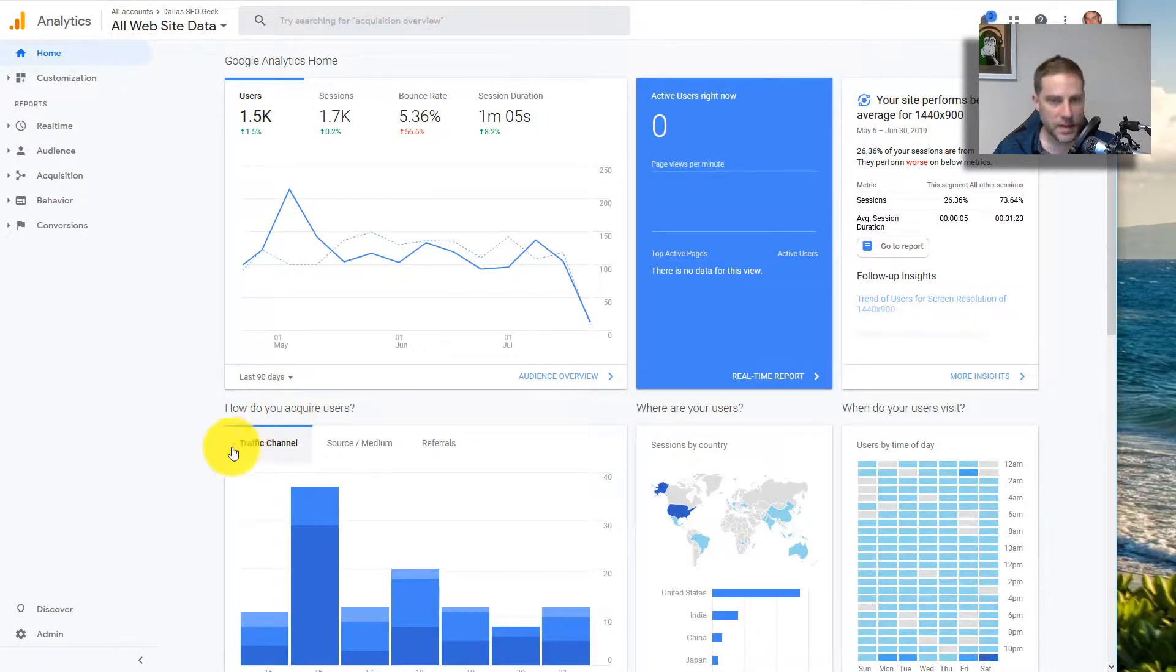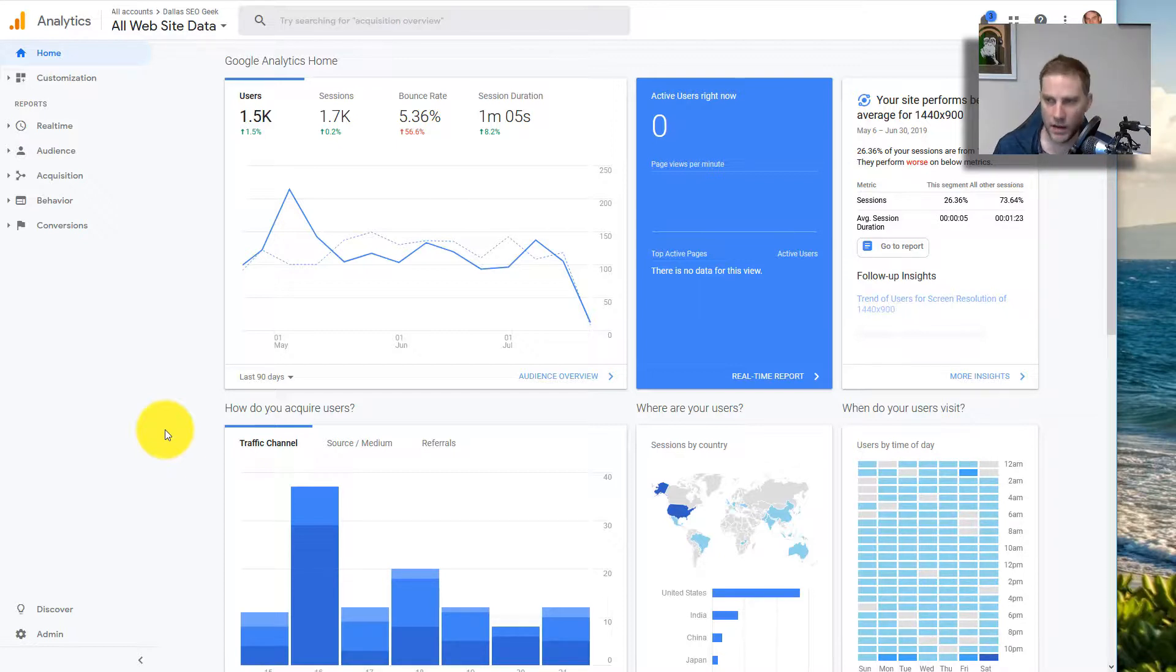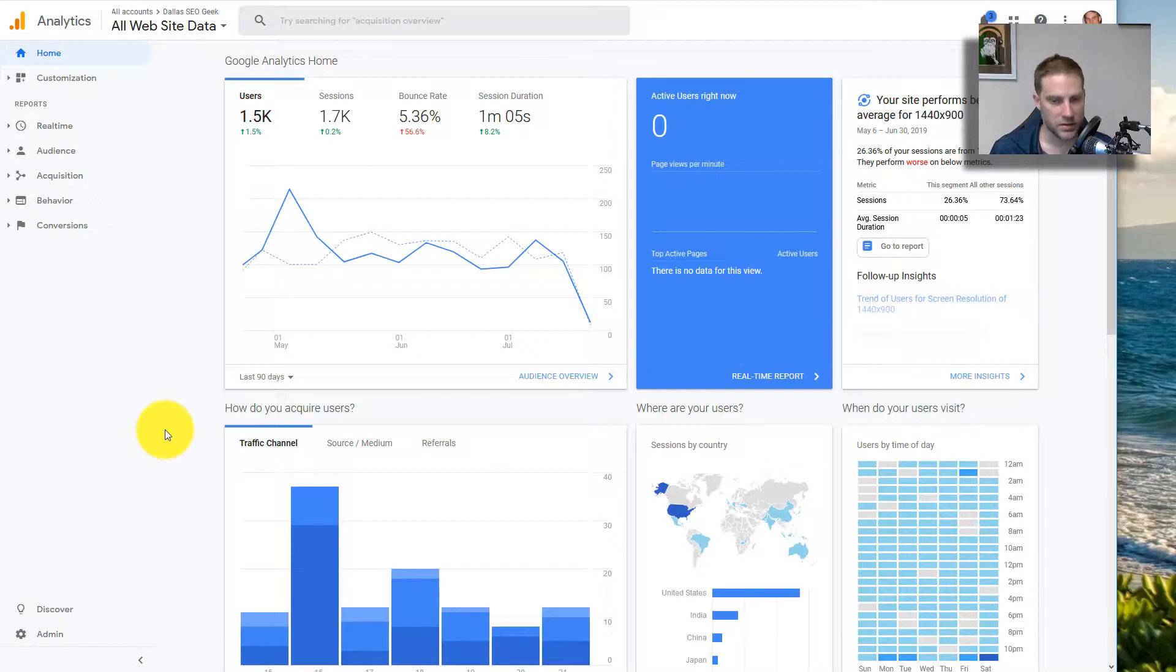Most people I think default to Google Analytics. It's free, it's Google, so it has this kind of cache around it. I think it looks a little prettier, it looks a little more modern.